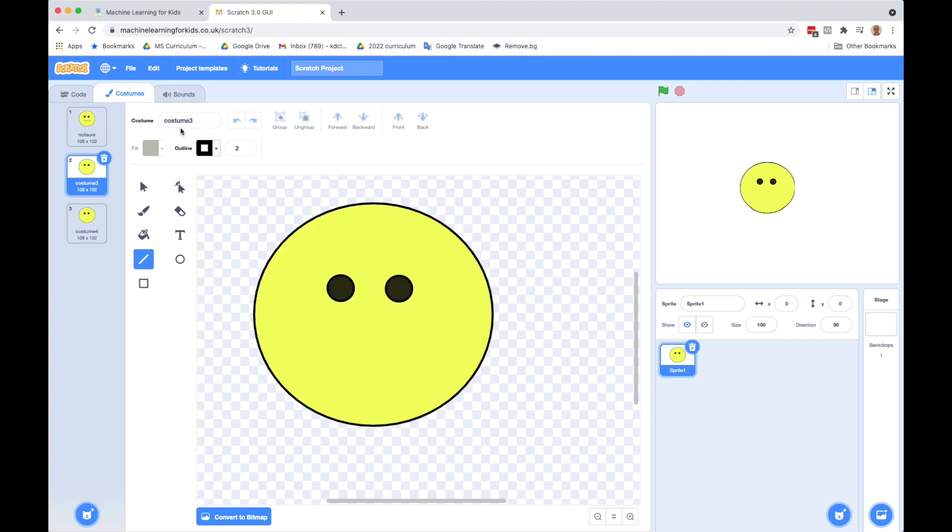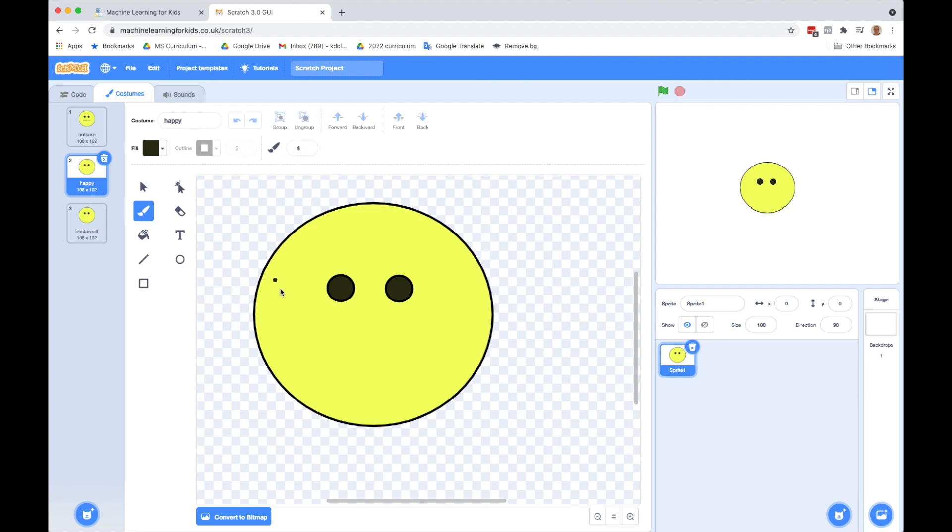Click on the second one. Let's make this the happy face. So I'll name this happy. And I'll use the paint brush. I'm going to probably do this something like a width of four. And I will make a happy face.